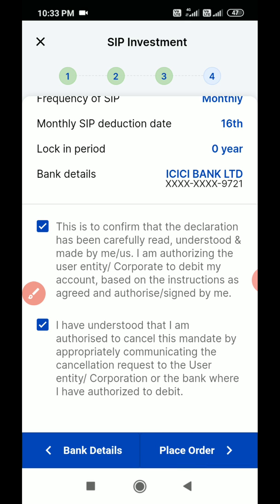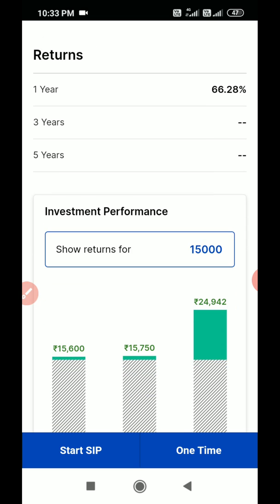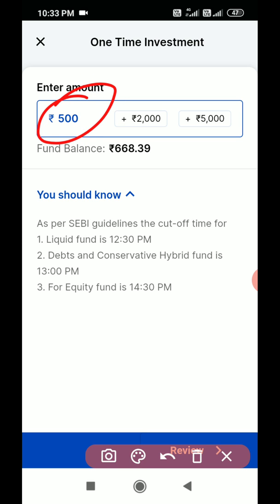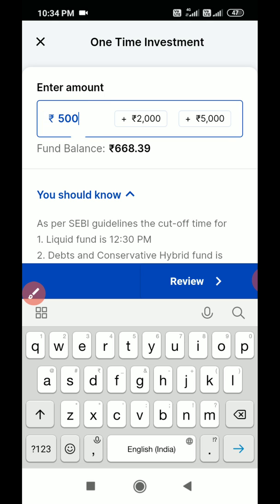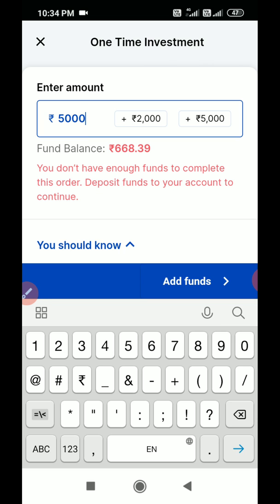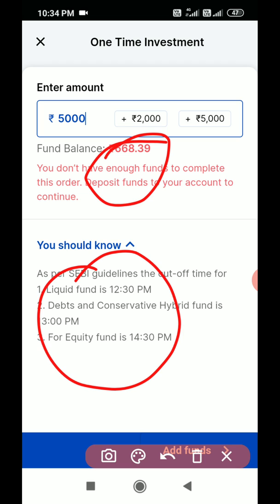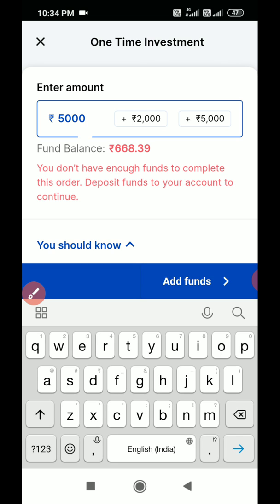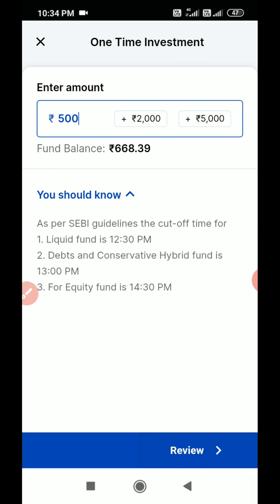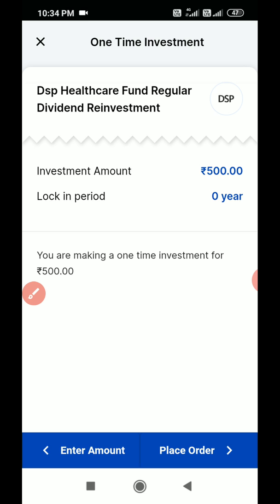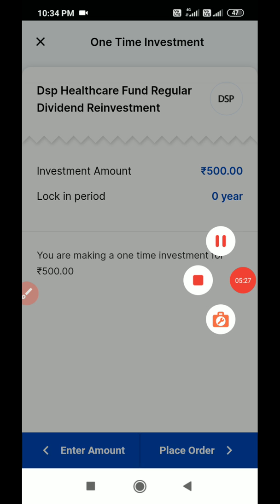Now I will show you how to do a lump sum investment. Canceling the SIP, instead I am selecting one-time. Click on one-time and enter the amount — for example five thousand rupees. If you are putting more than your current balance, you need to add funds first. I am going with 500 rupees. Press review, and you can see the one-time investment of 500 rupees. Once you place the order, it will be executed in the next market hour time slot. If you want to cancel, go to portfolio and cancel it.